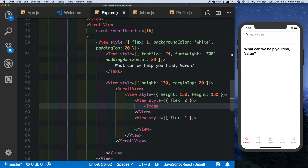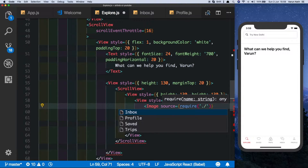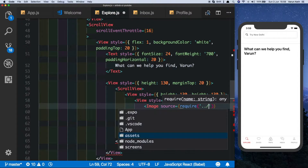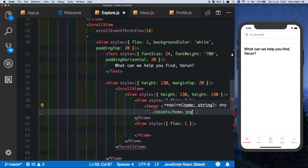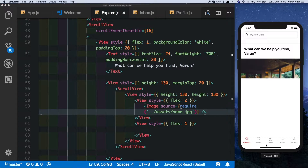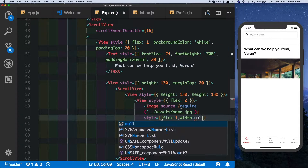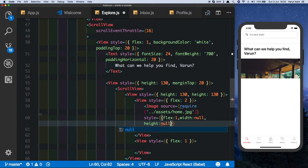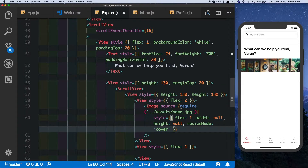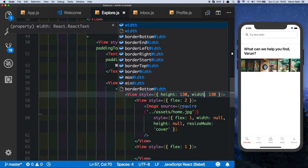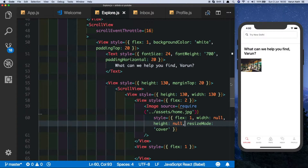Let's put in the image in the top half — image source set to require the image from the assets folder, which will also be available on my GitHub profile. We need to style this image, so we'll give it a flex of 1, a width of null, a height of null, and a resize mode of cover. I notice I had two heights — this should be width — so let's fix that. Now we've got the image part set up.